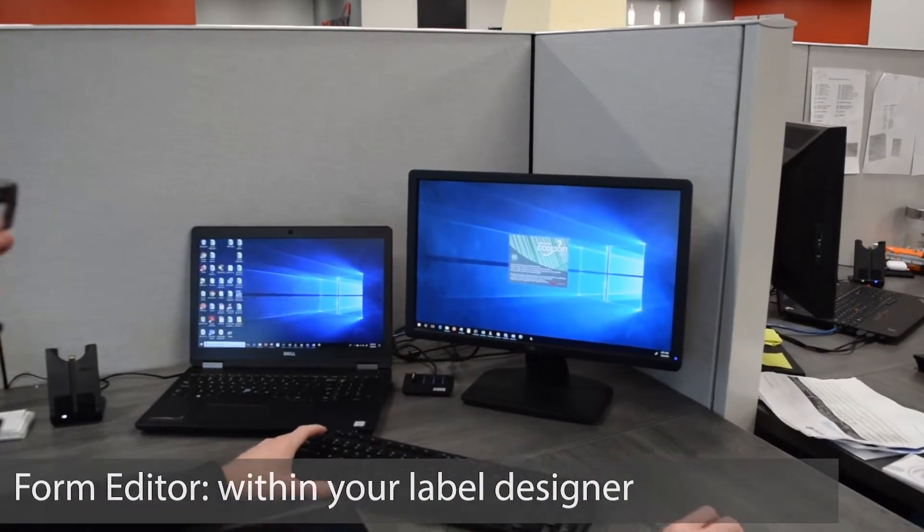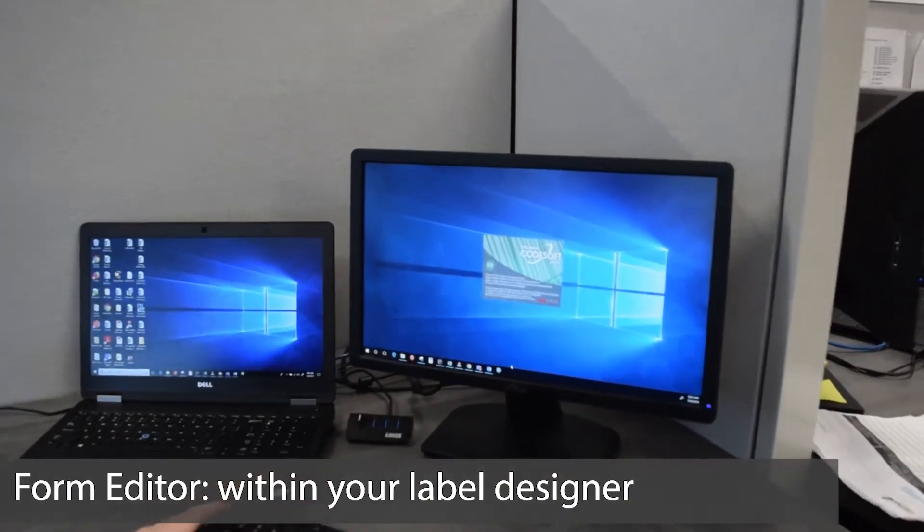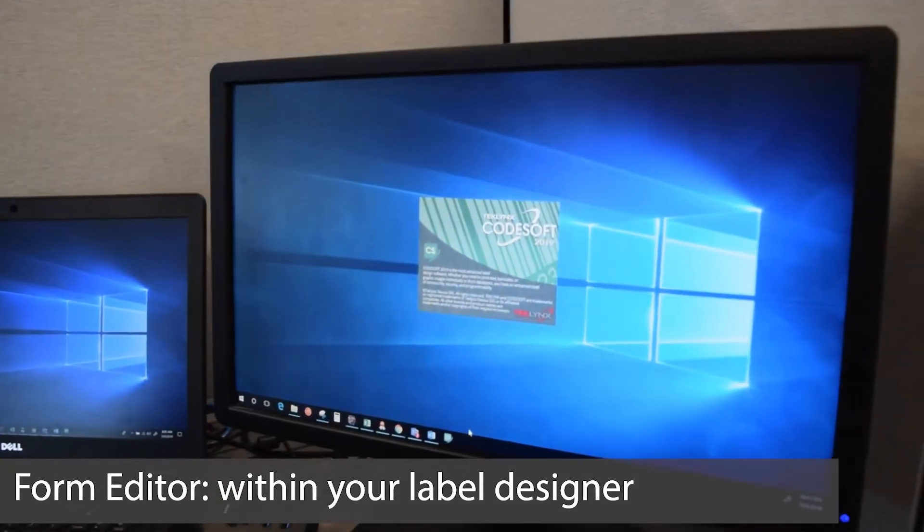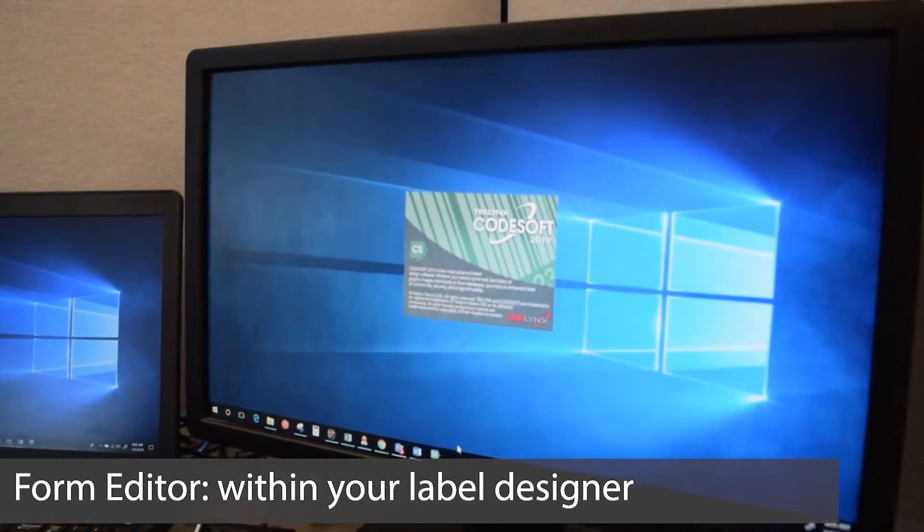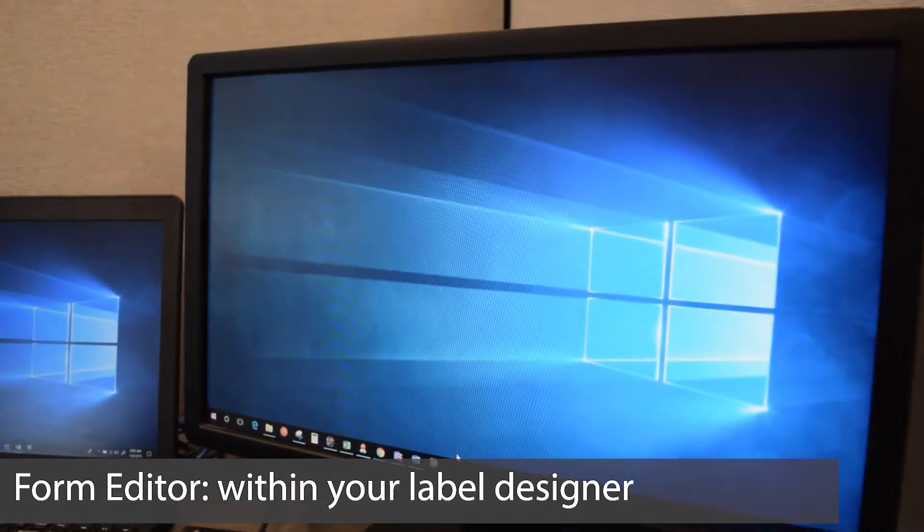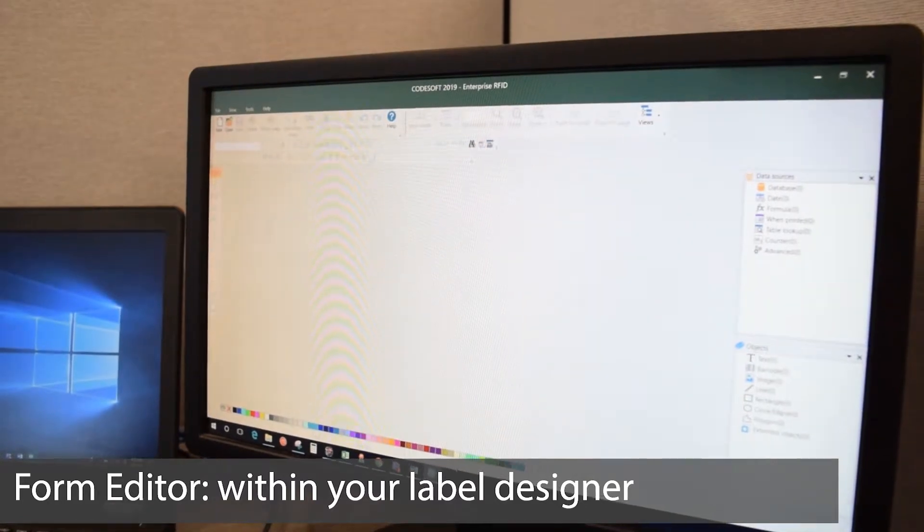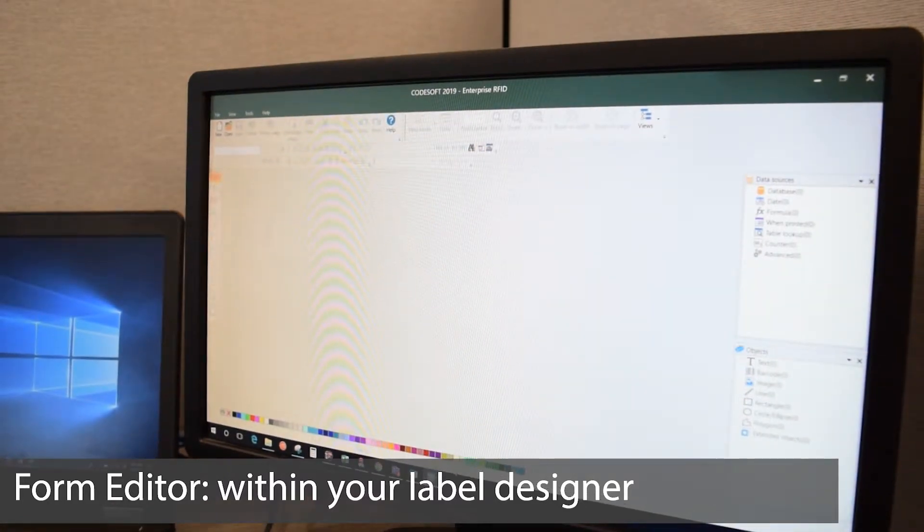Form editor is built within your label designer and allows you to enforce data entry rules for your print users, ensuring that your data is formatted correctly 100% of the time.